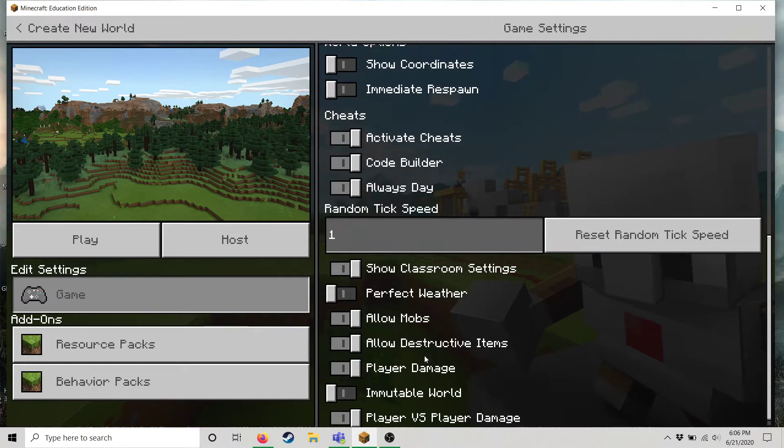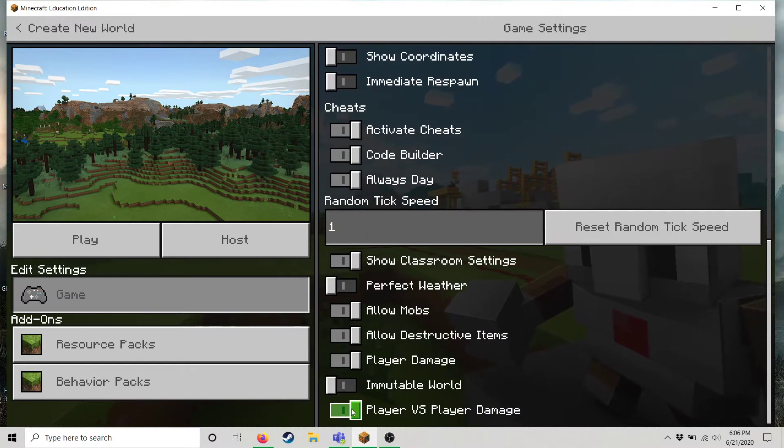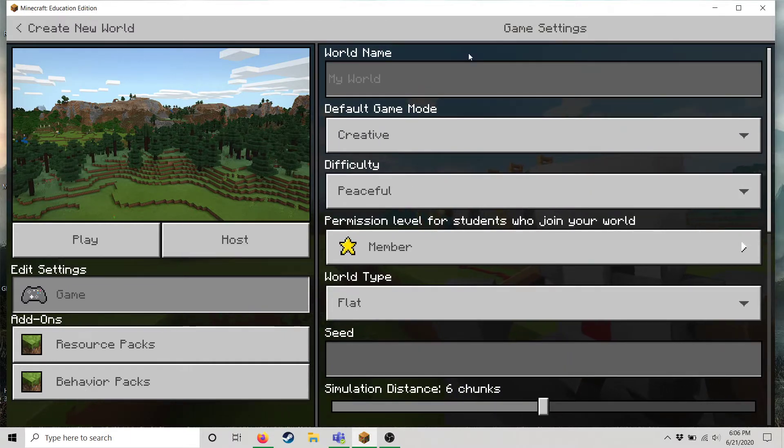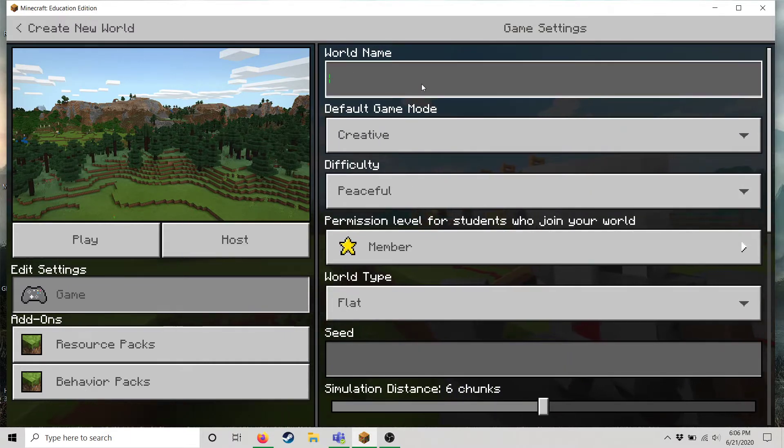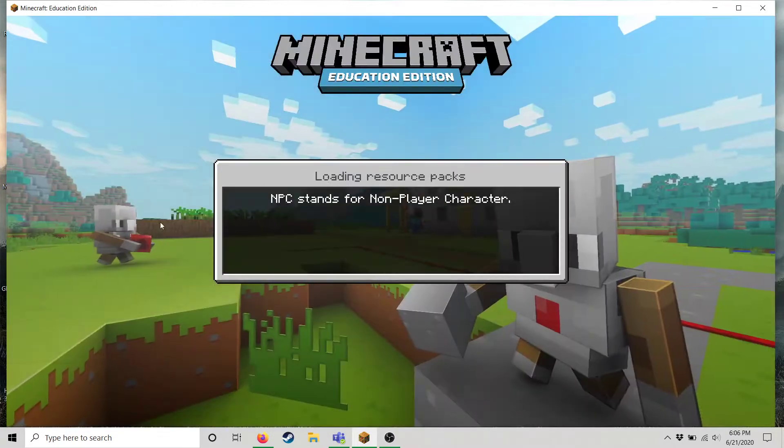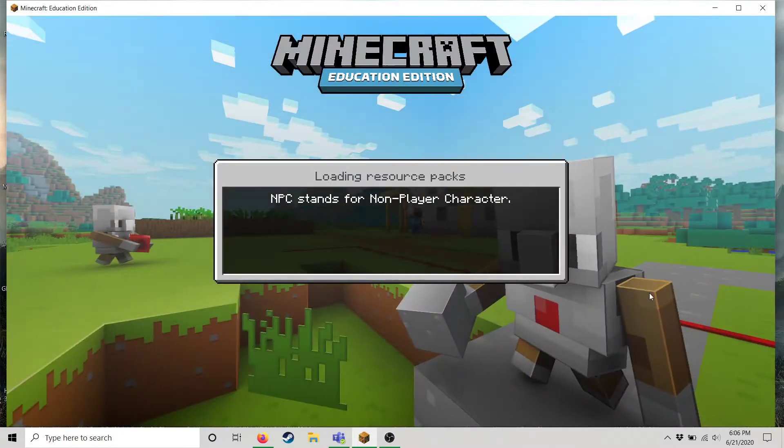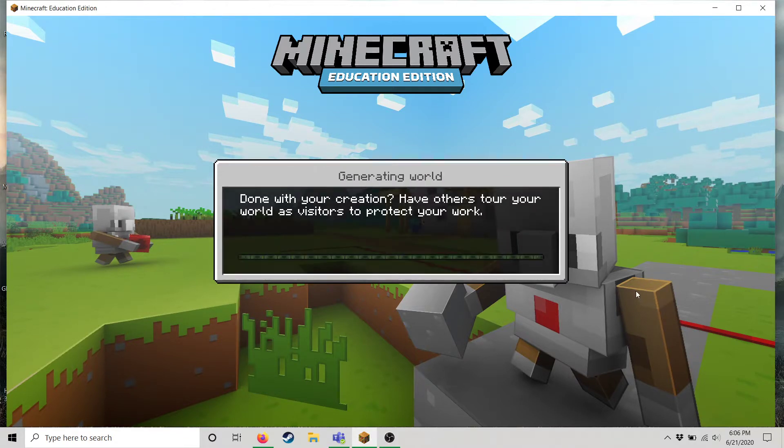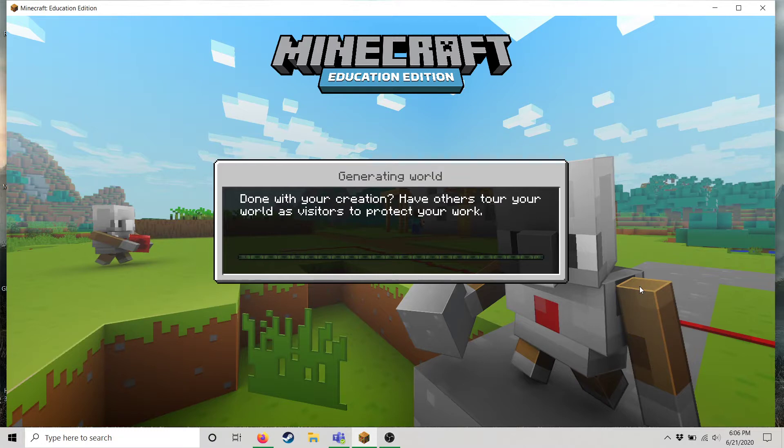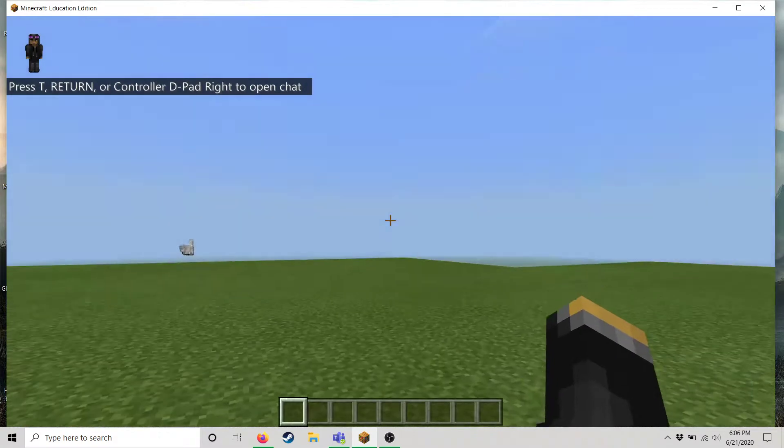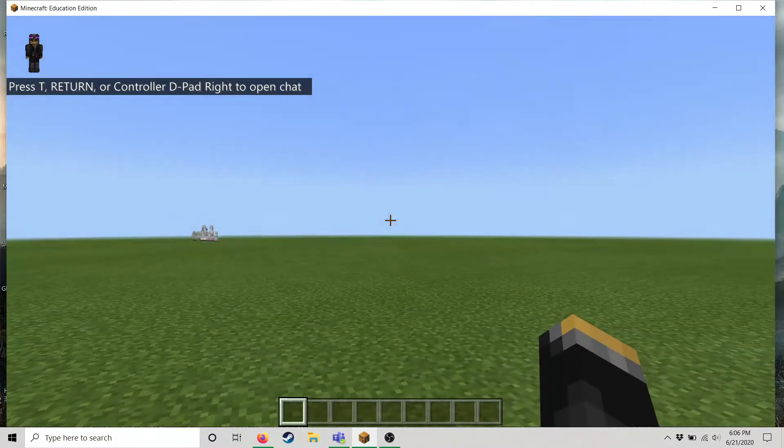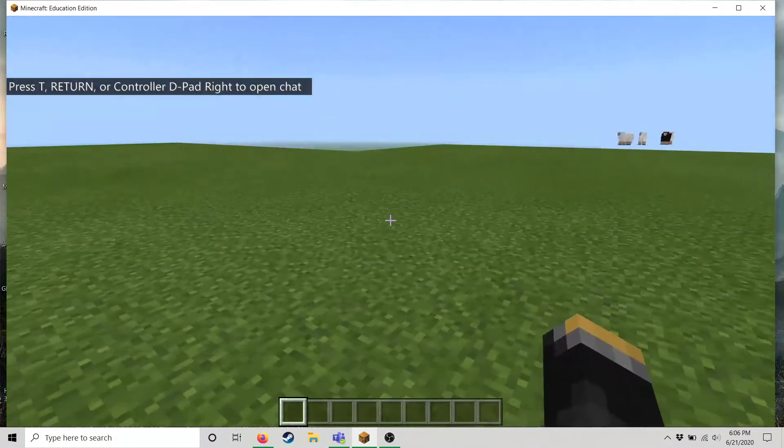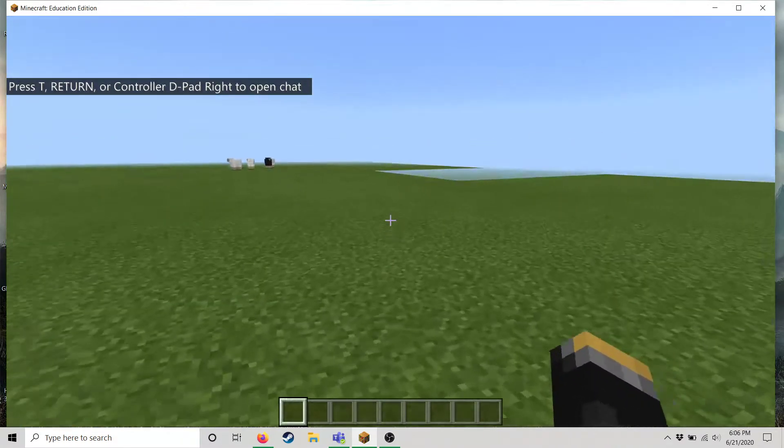And then I'll go ahead. Always day. Perfect weather. Alright you don't have to worry about any of that. Alright let's get started and go into the Minecraft world. Might take a moment to load.